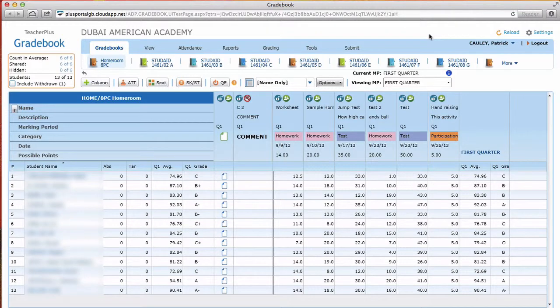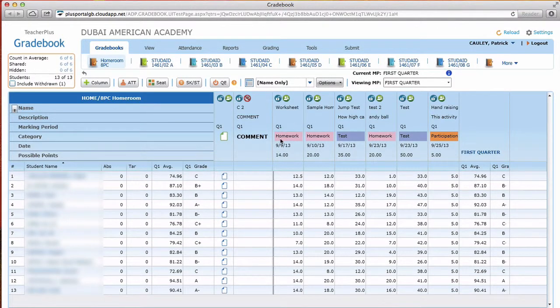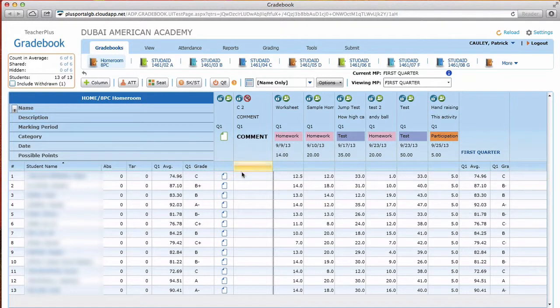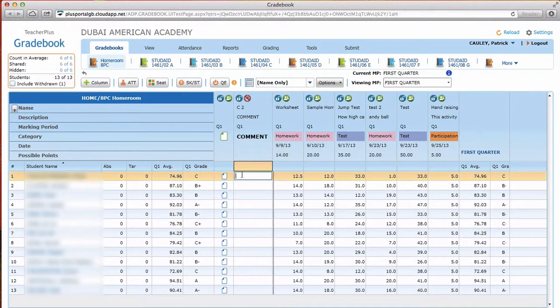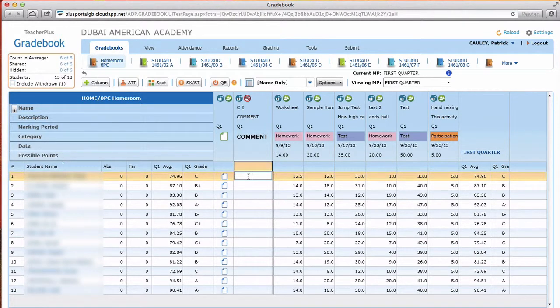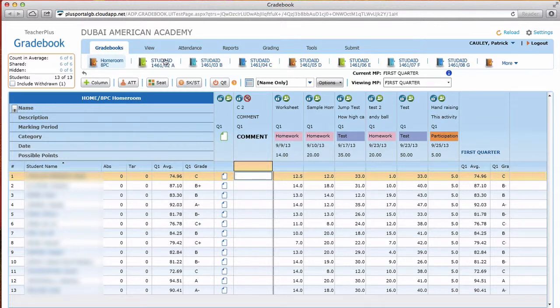Today we're gonna talk about how to add student comments to your gradebook. So here you may see this comment column. This is for canned comments and we're not going to be using those.